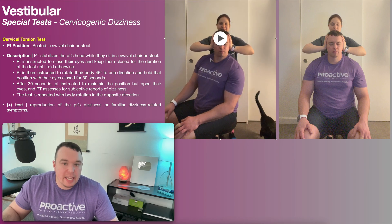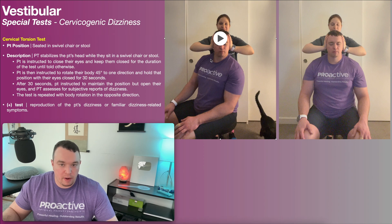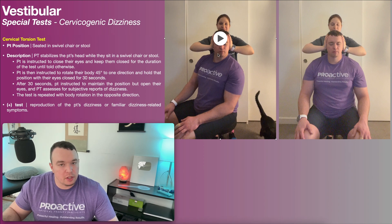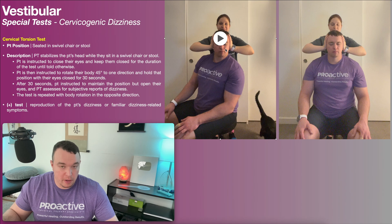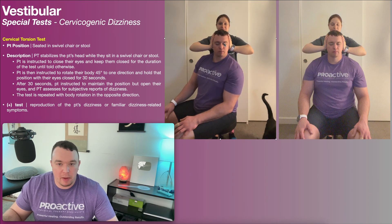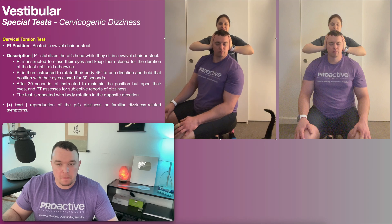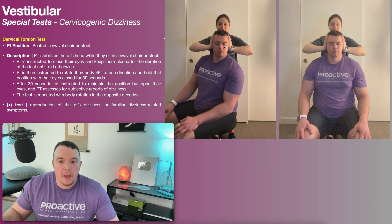When my body is rotated 45 degrees to the right, that actually corresponds to relative left neck rotation. So this position would actually be the left-sided cervical torsion test — make sure you get that straight. We're going to hold that for 30 seconds with my eyes closed, though it's going to be a little bit less than that for the sake of the video.